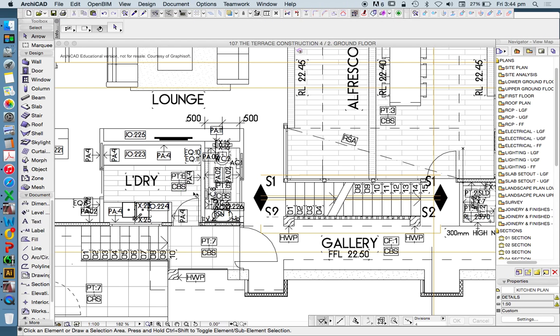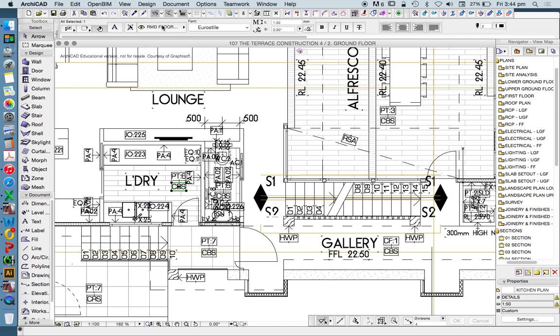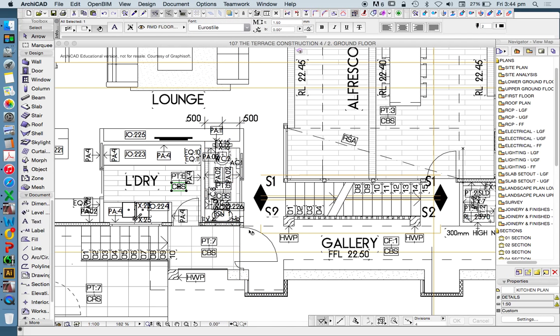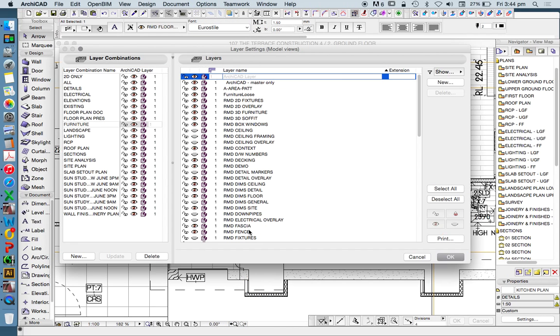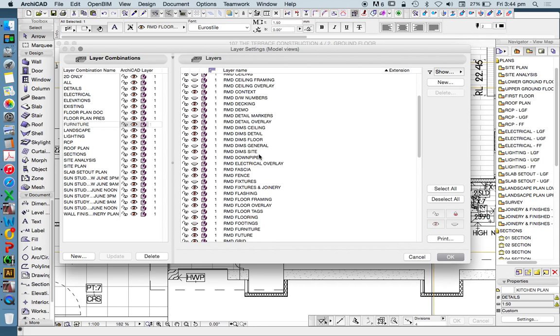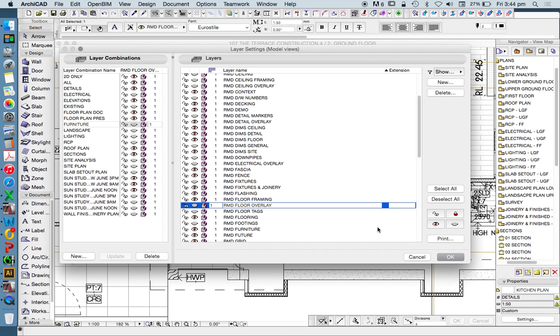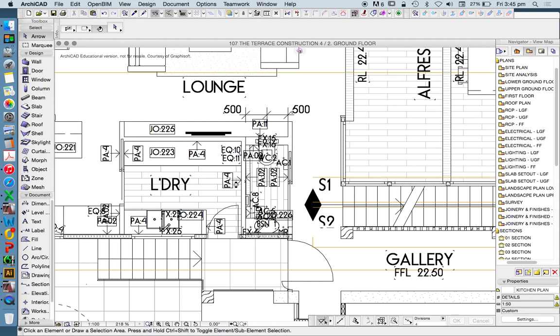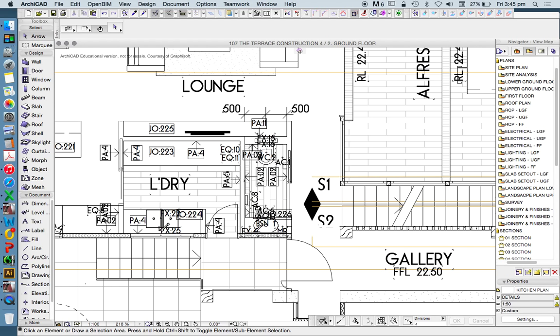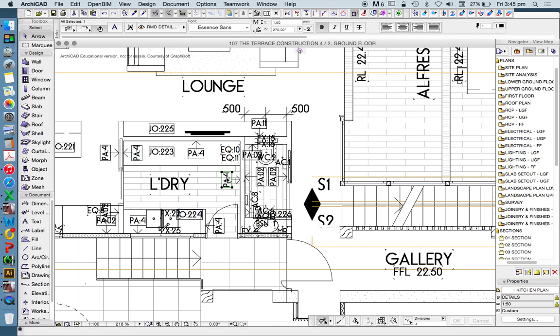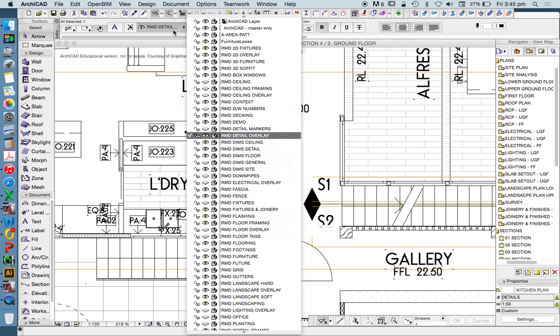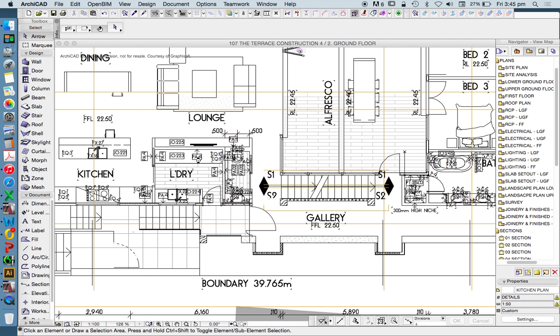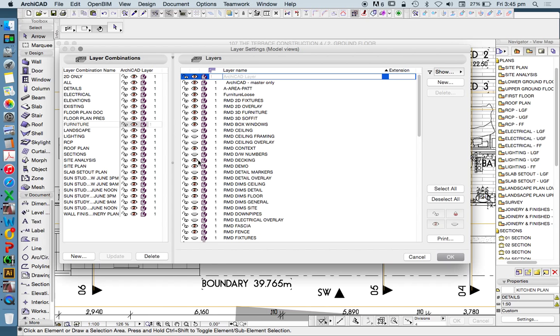So what I therefore need to do is find out what it's called, RMD floor overlay, go into my layers, make sure I'm in my right layer combination, turn off that layer, press update, press OK, and now it will permanently be turned off. Now, this is a slow methodical process if you've got crazy layers and you start with the wrong one to begin with. But what you need to do is go through and understand what each layer is and turn off as many as you don't need to have.